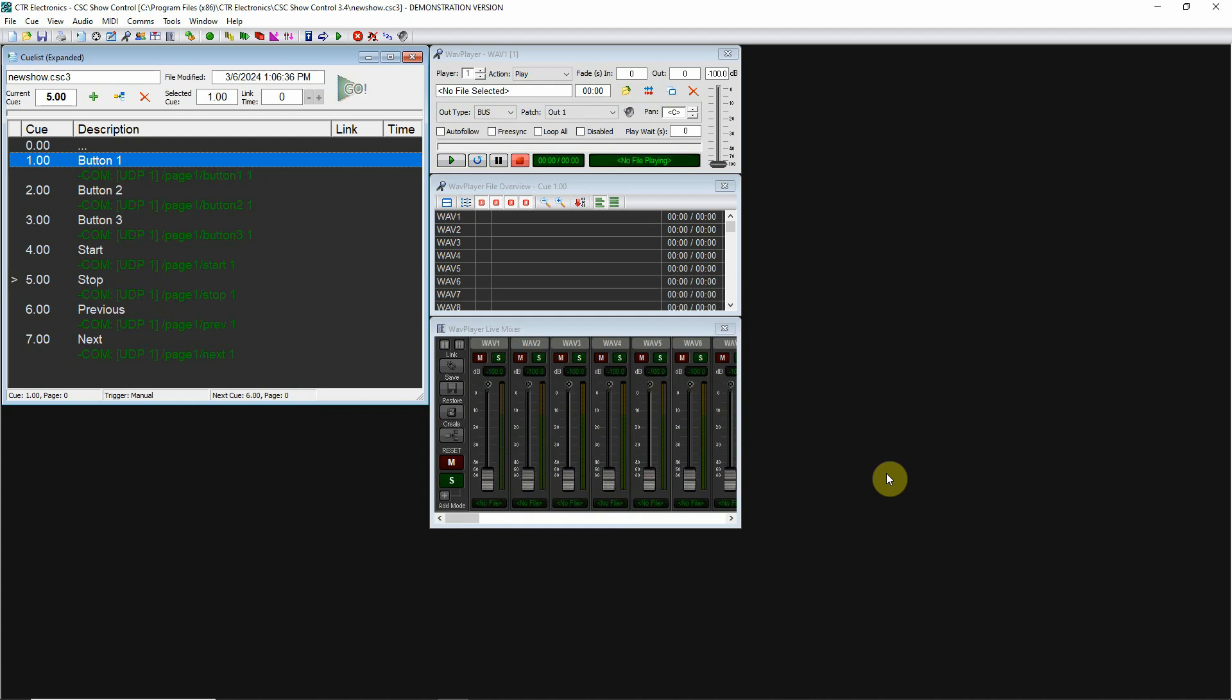Since that's becoming more popular in the entertainment field, you're going to see that in more and more show control software that allows you to send OSC commands to hardware or software. A lot of recording software like Ableton and Reaper can also be controlled by OSC commands.